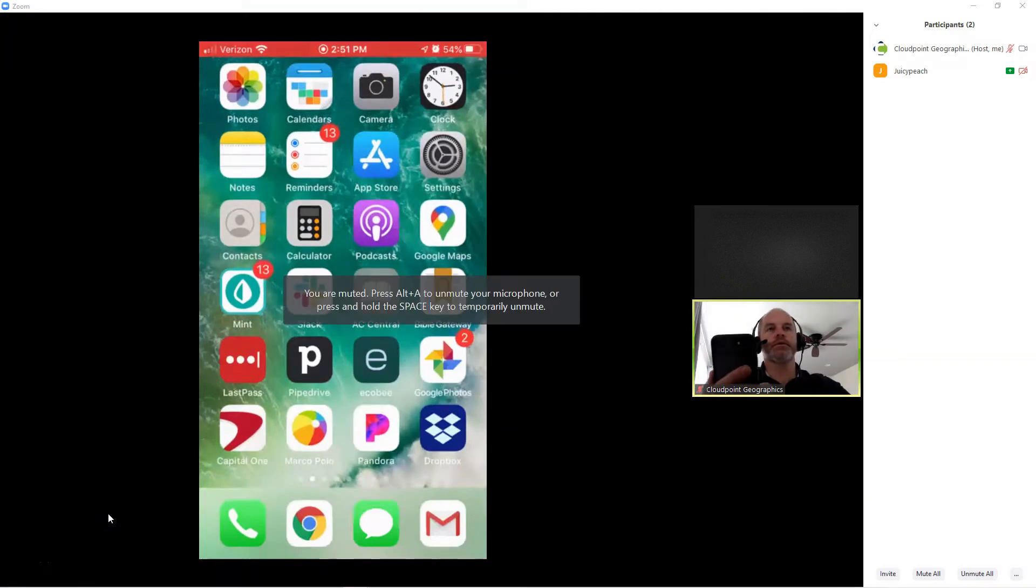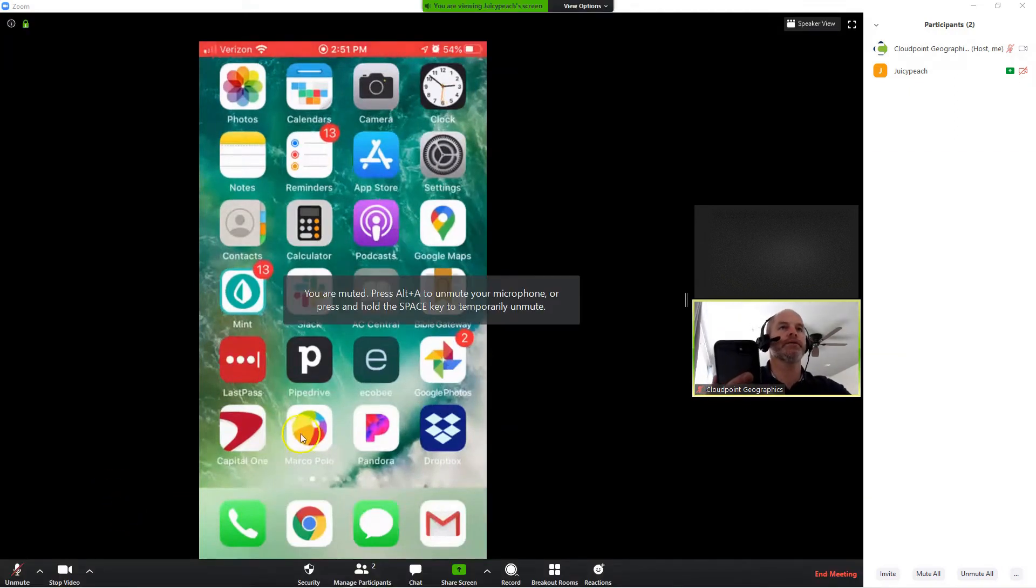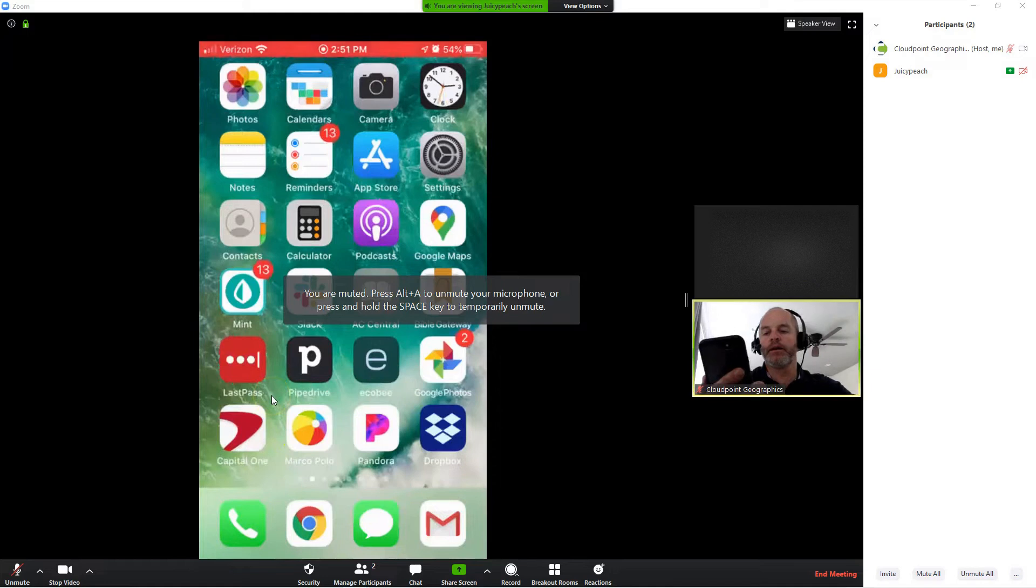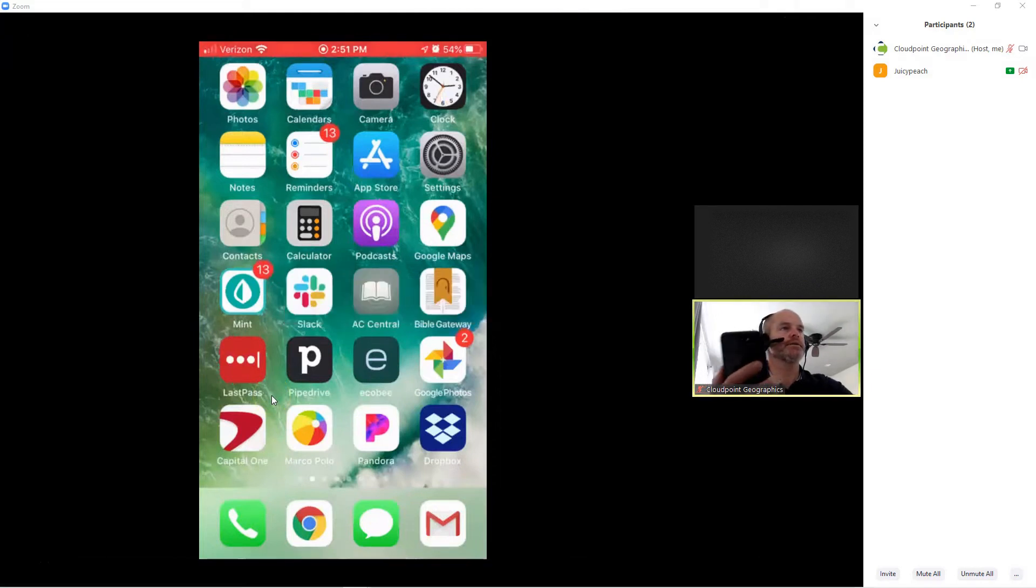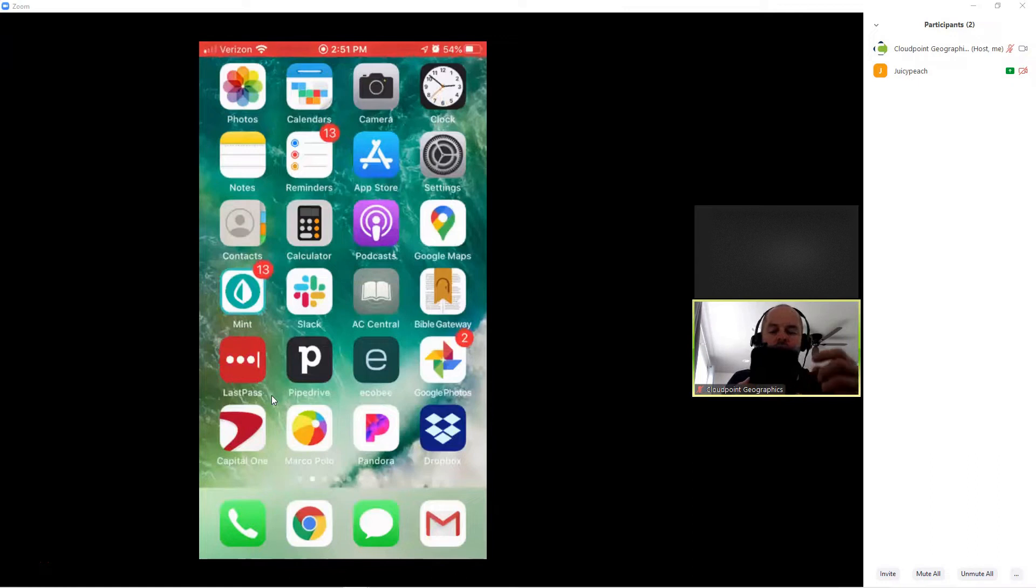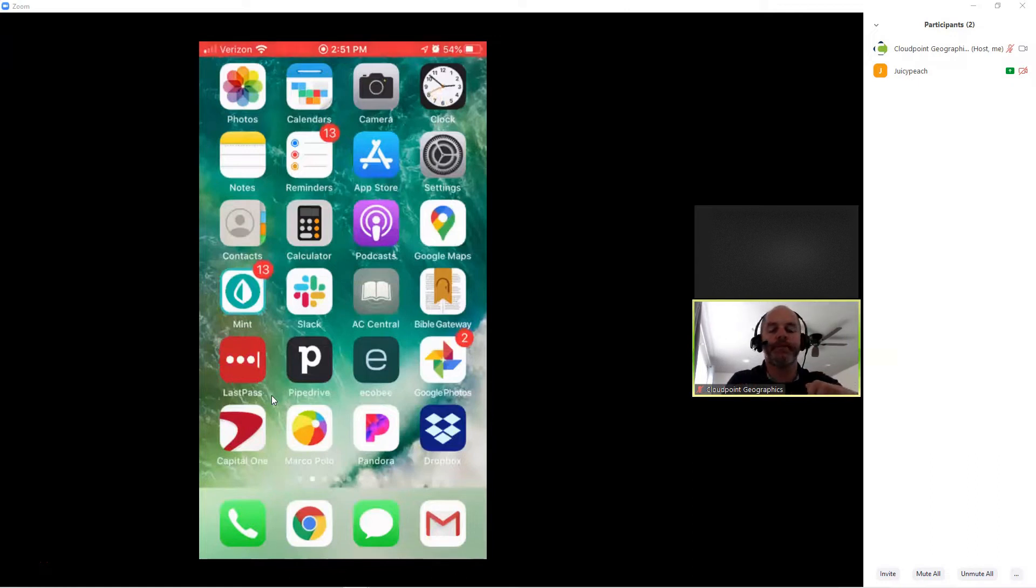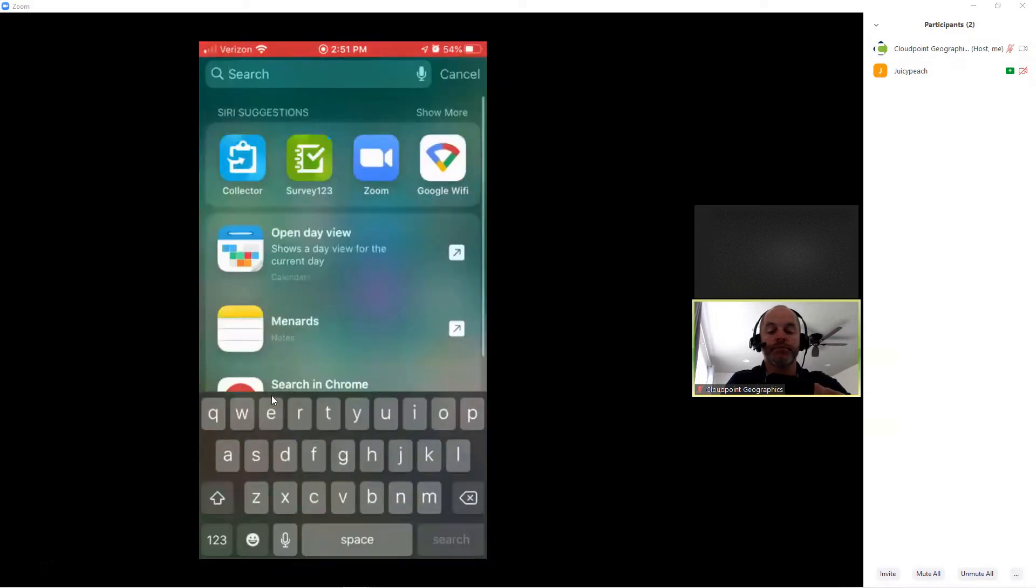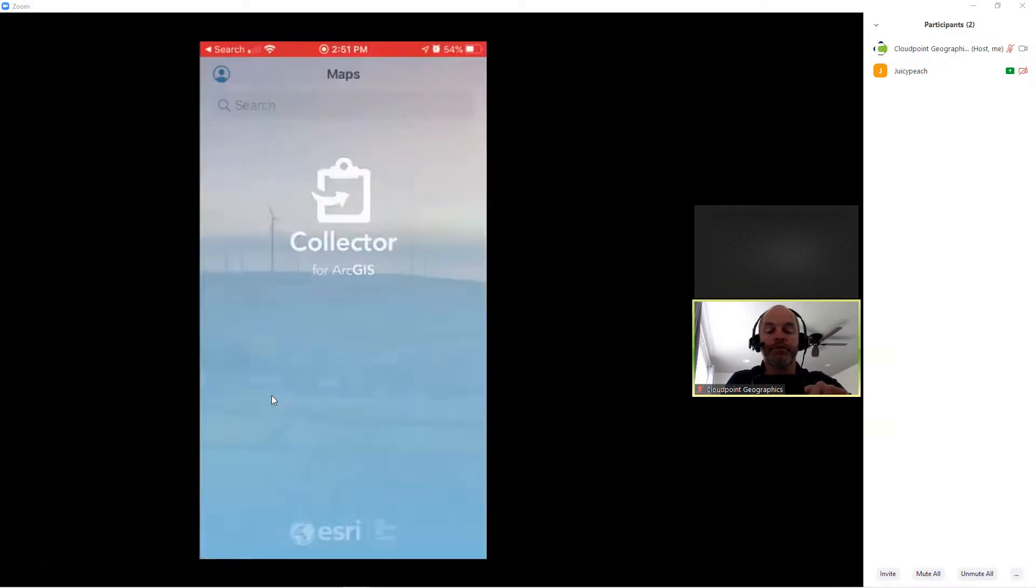Okay, today I'm going to show you how to access ArcGIS Collector, as well as pulling up a Survey123 form from Collector. So, first thing I'm going to do is pull up the Collector app.